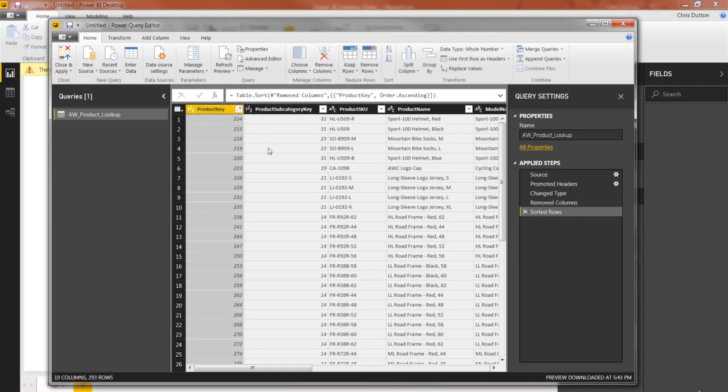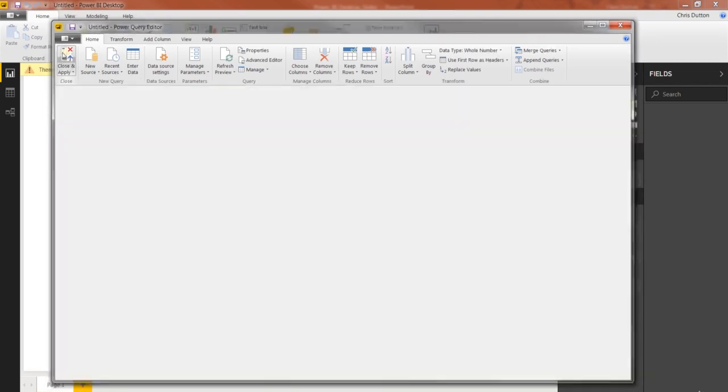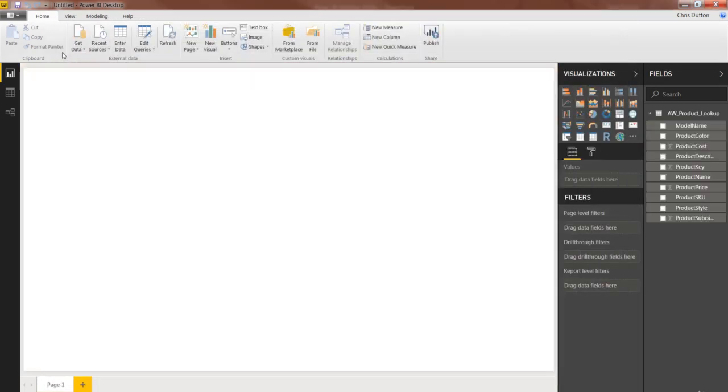We've given it a meaningful name, and we've confirmed that the data types and column headers look good. So all that's left to do is press this close and apply button, and it will go ahead and load it into our file.